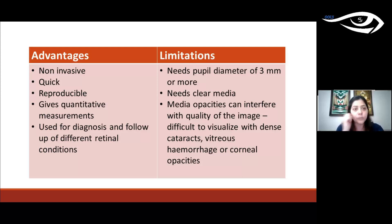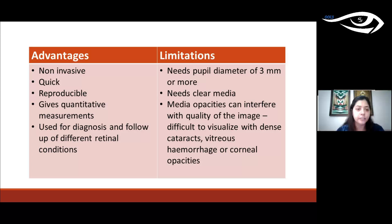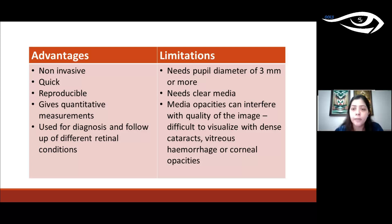The advantages of OCT are that it is non-invasive, quick, reproducible, and provides quantitative measurements — it allows us to actually measure retinal thickness. It is used for diagnosis and follow-up of many retinal conditions. The two main limitations are that it needs a pupil diameter of 3 mm or more and requires clear media. Dense cataracts, vitreous hemorrhages, or corneal opacities will interfere with image clarity; in such cases, B-scan ultrasound is preferable.